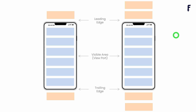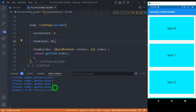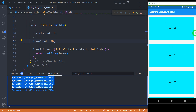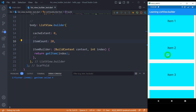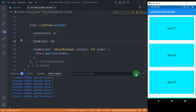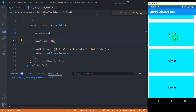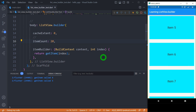Let me set cache extent to 0. When I save the code, only items 0, 1, 2, and 3 are created in memory — item 4 is not created at all. As I scroll down, item 4 is created, and more items keep getting created as I scroll. After clearing the debug console, with cache extent at 0 there is no space reserved for any element before or after the visible area.